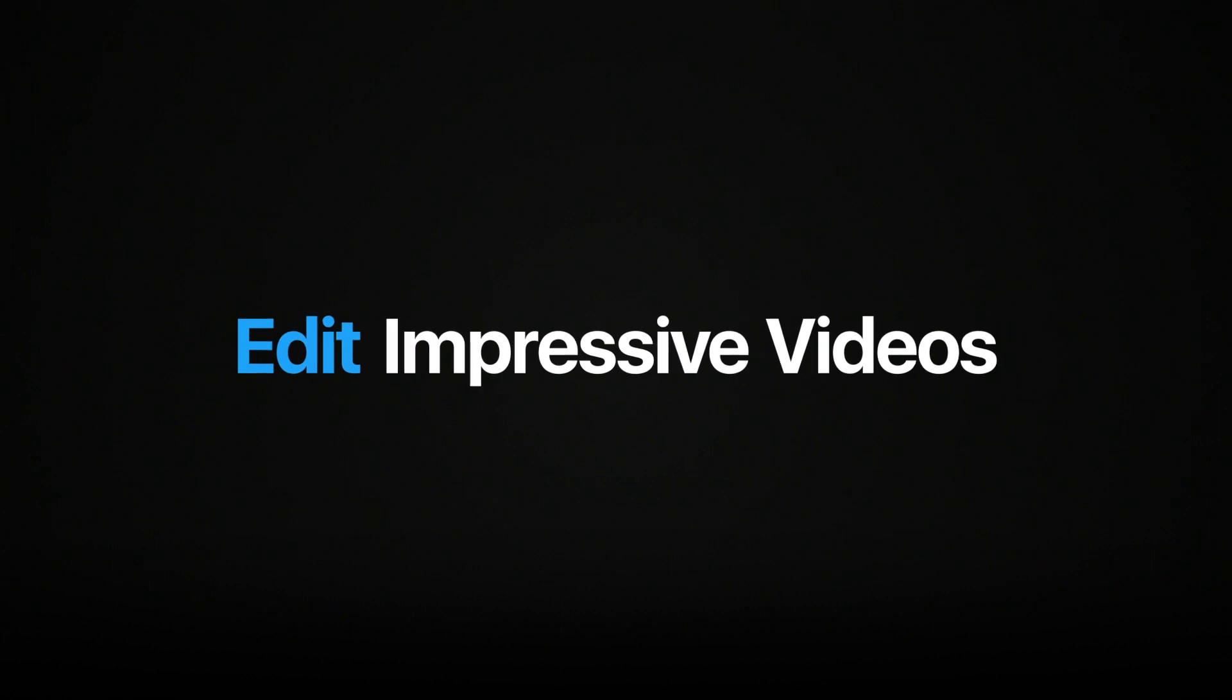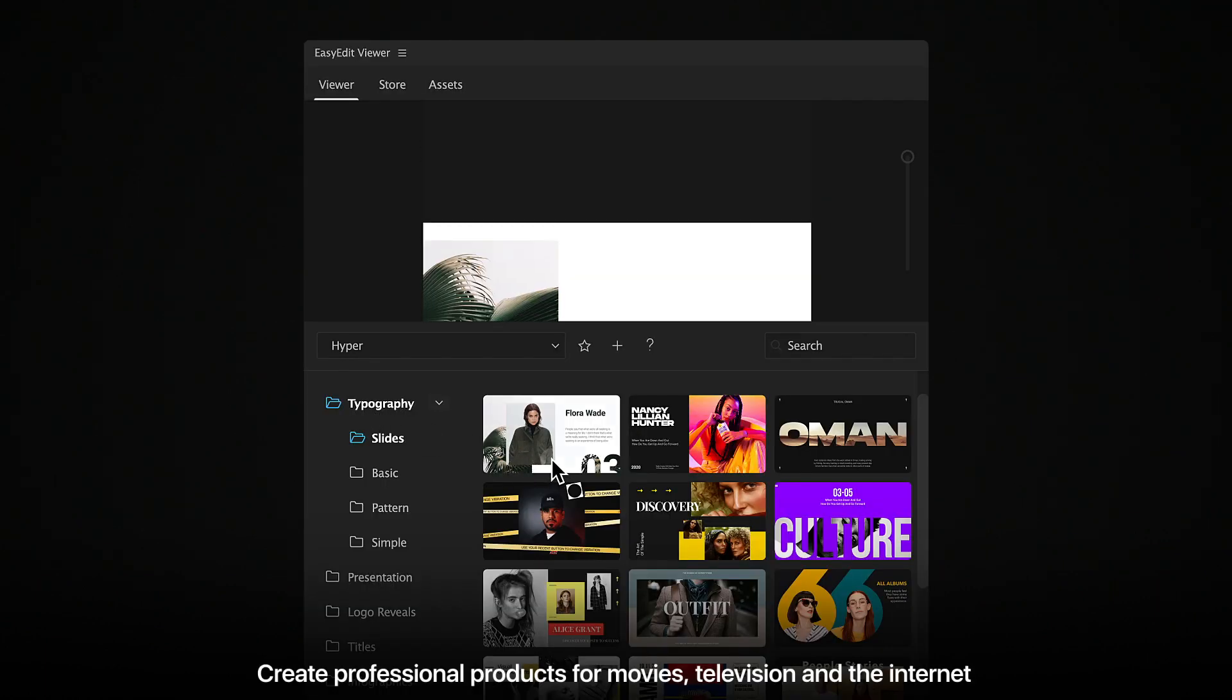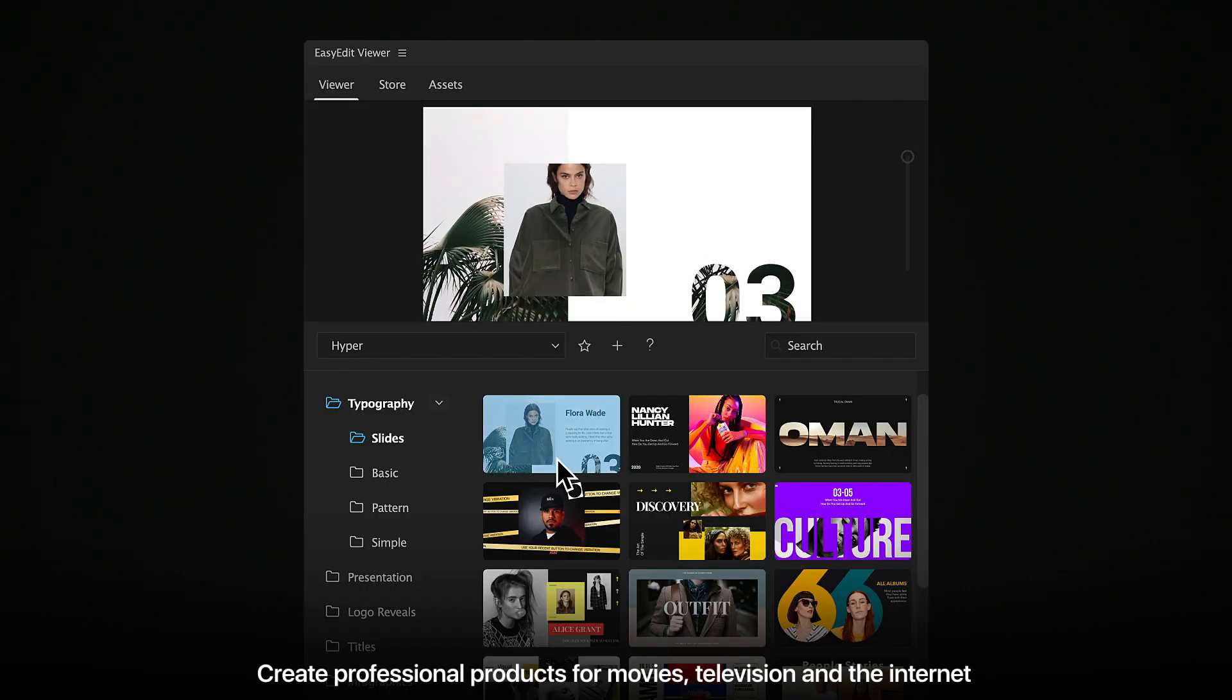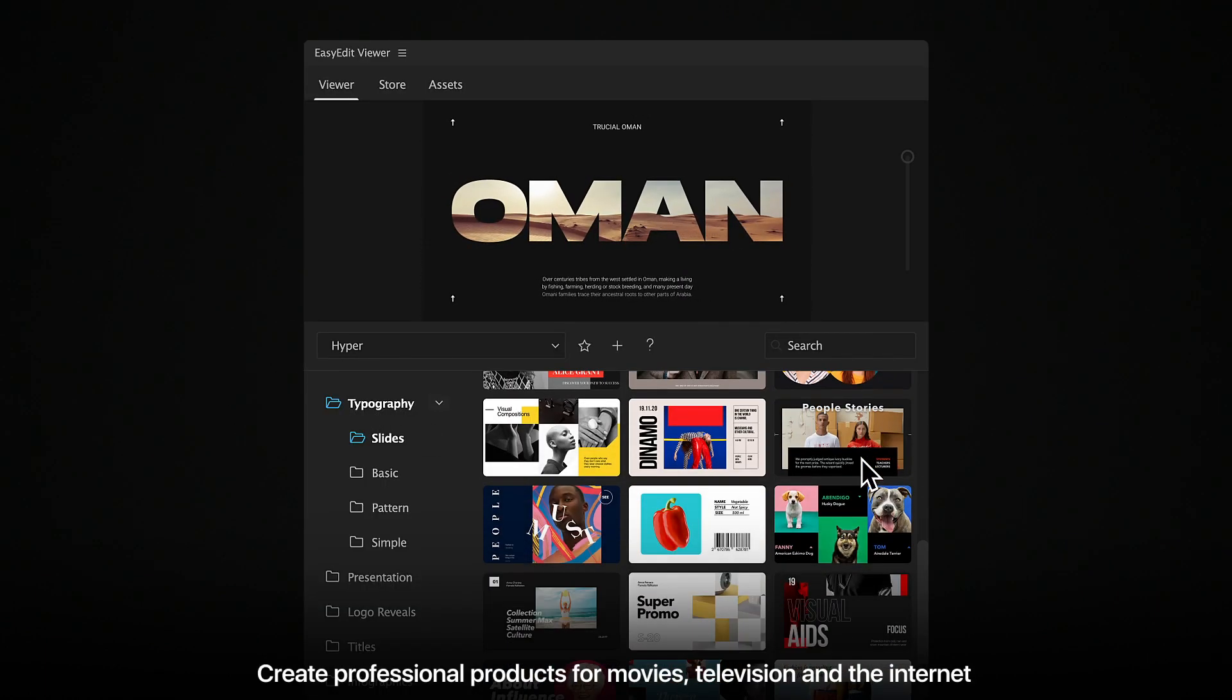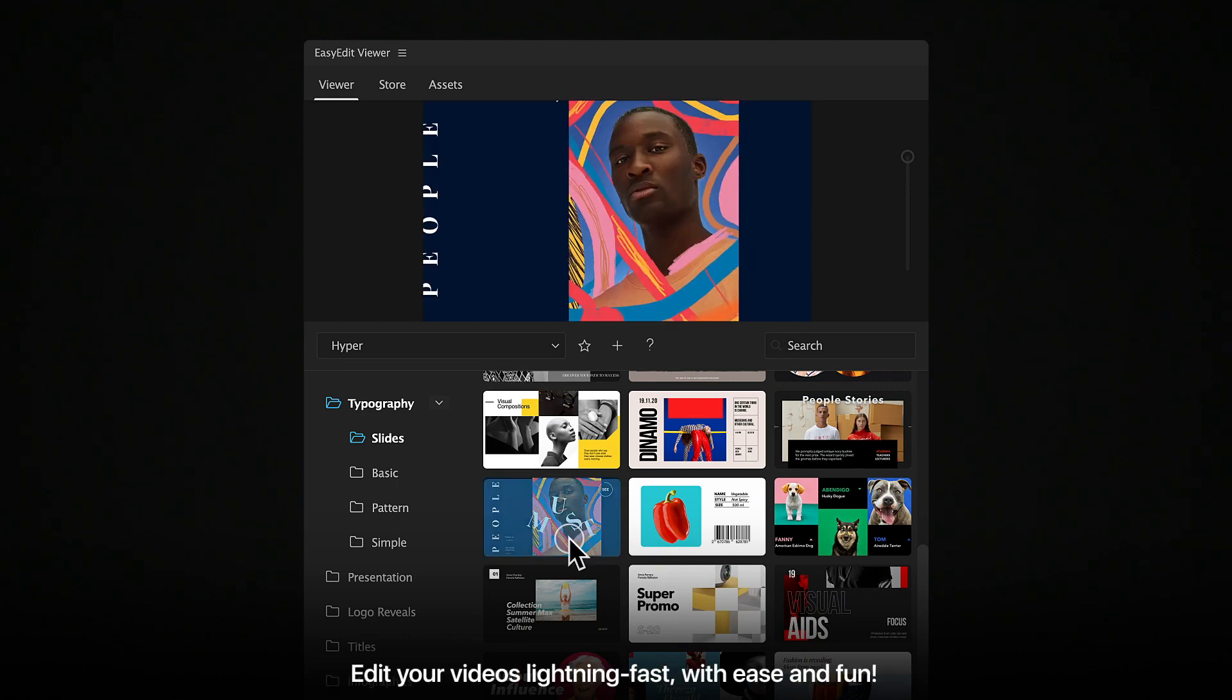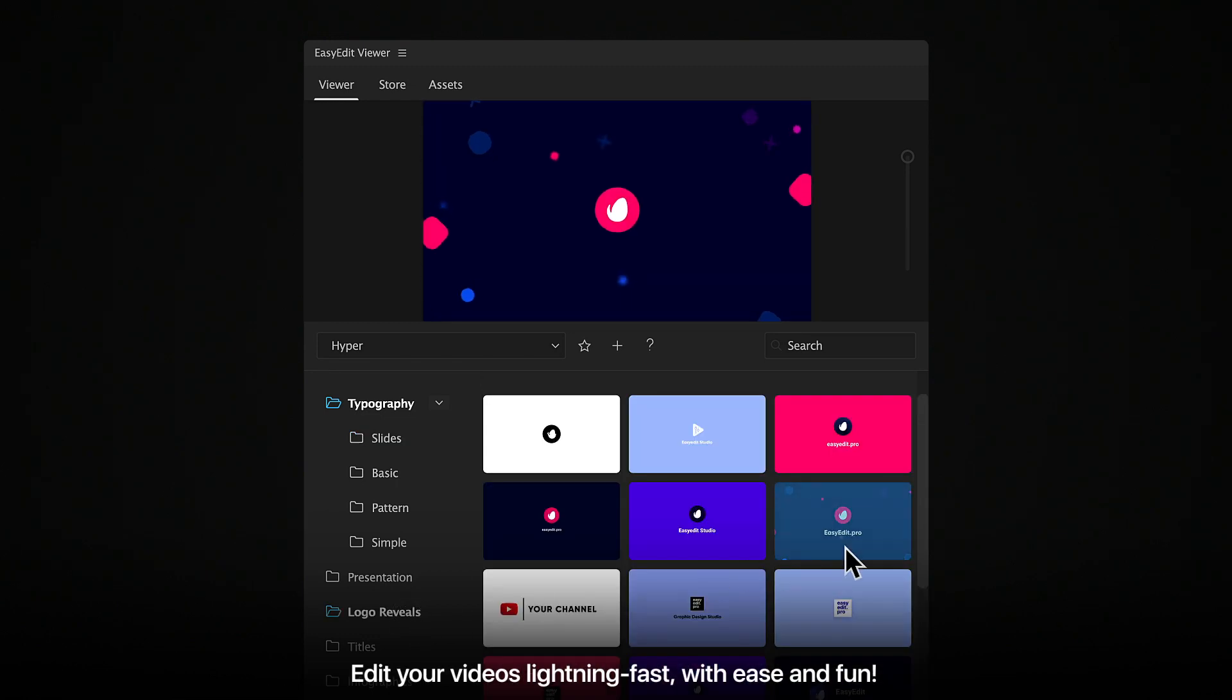Edit impressive videos, create professional products for movies, television, and the internet. Edit your videos lightning fast with ease and fun.